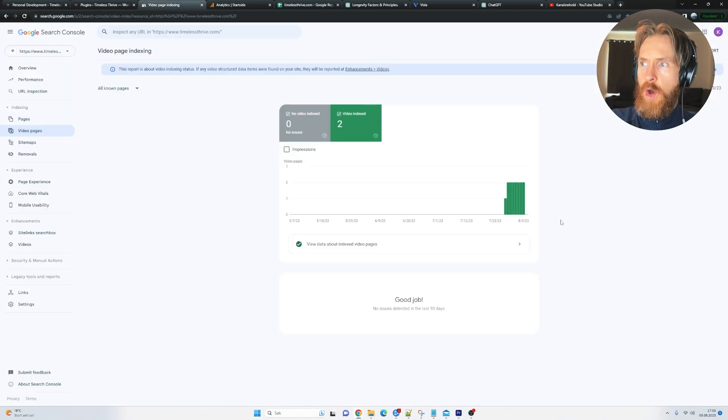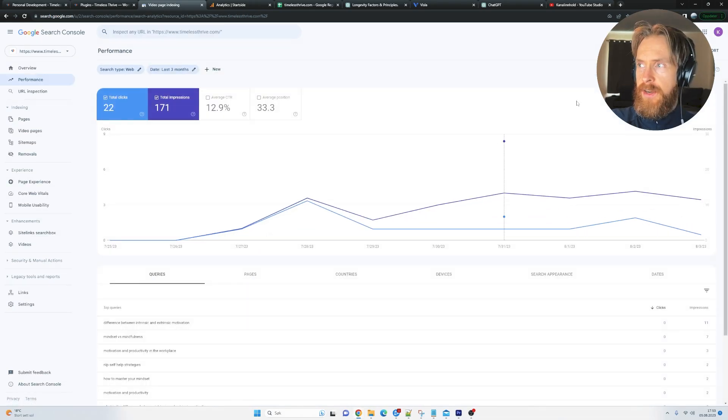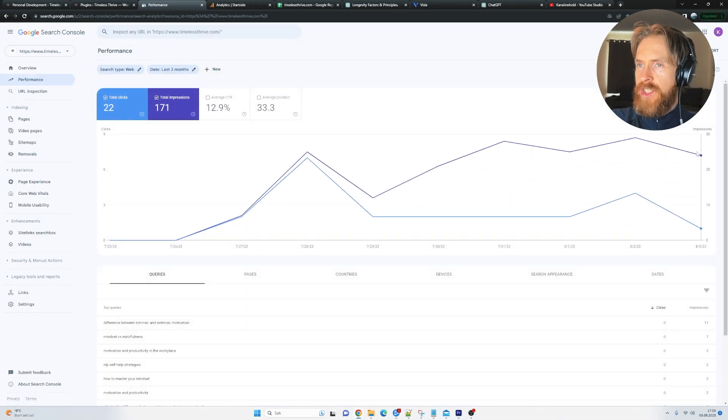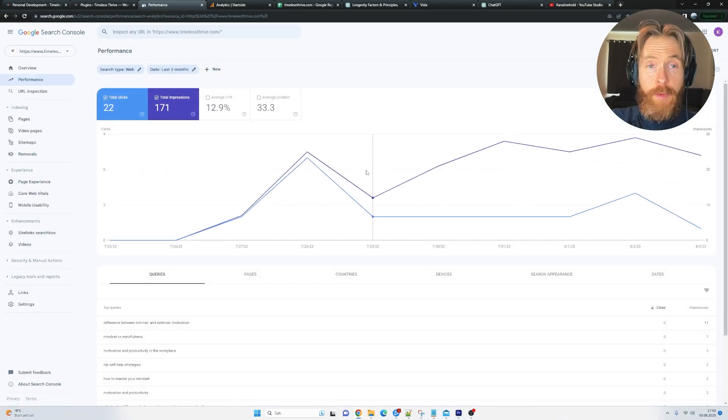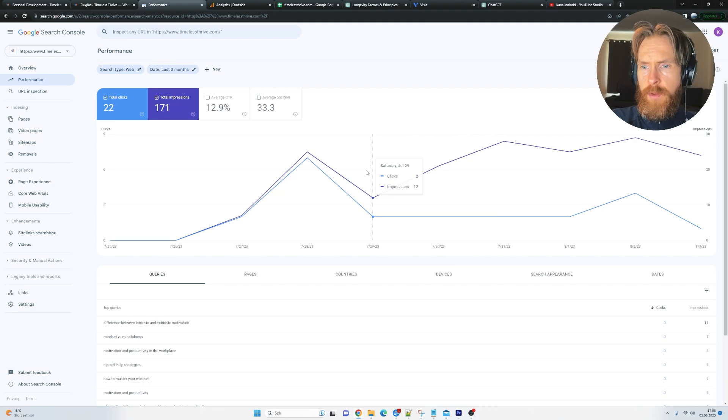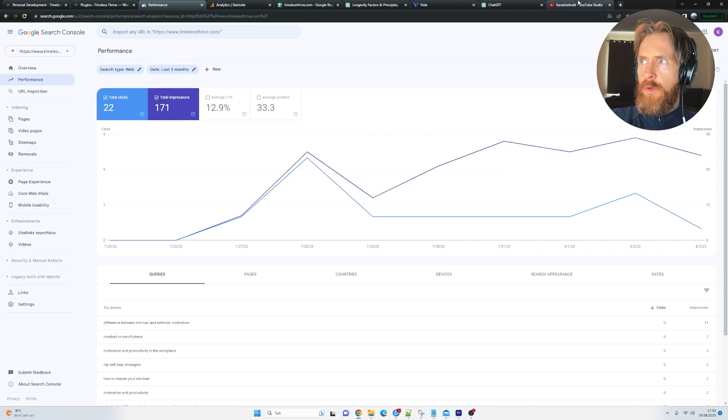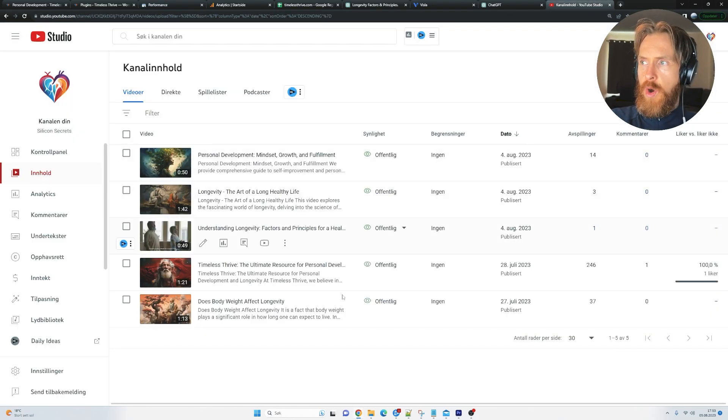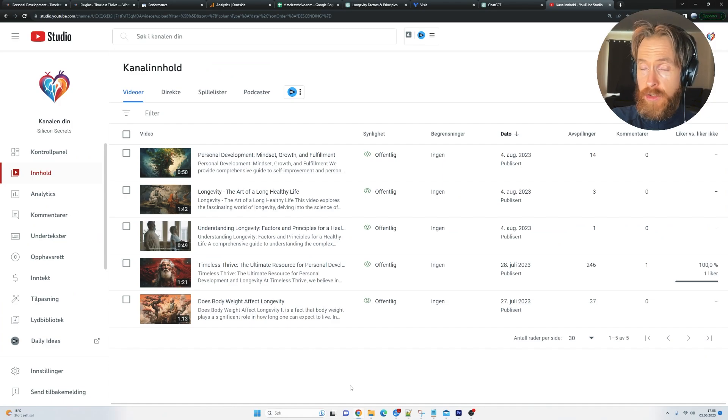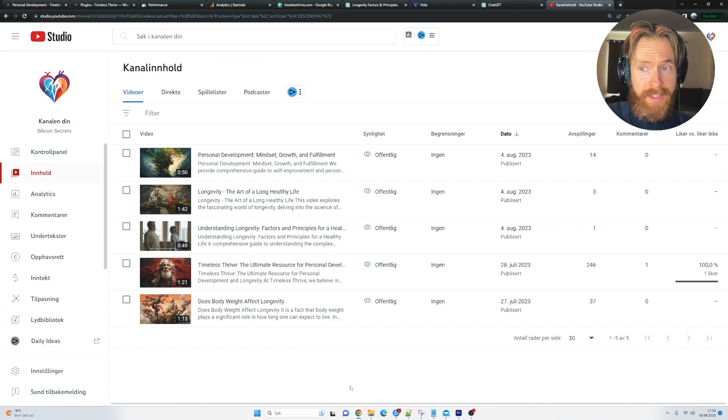So I think this is working quite well. It's going to be exciting. Hopefully, we can get some more action here, some more impressions at least. I'm very happy with the indexing. I'm happy with the video indexing. Hopefully, we can get some more. But other than that, so far, so good. And thank you for watching this update.